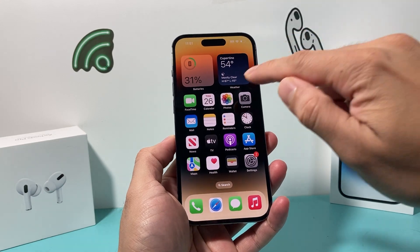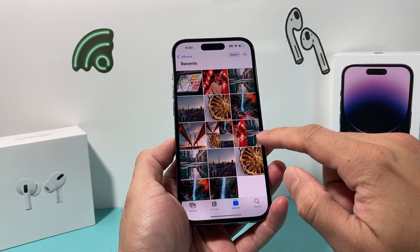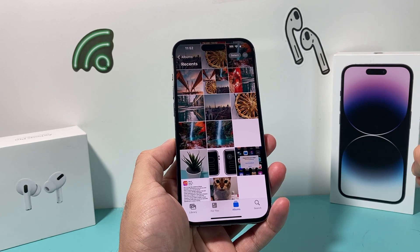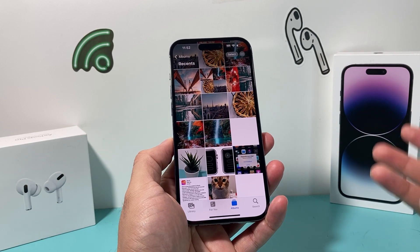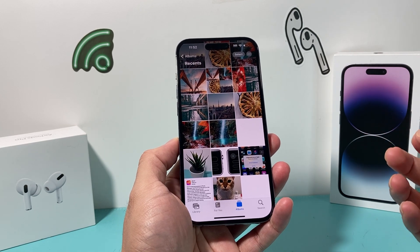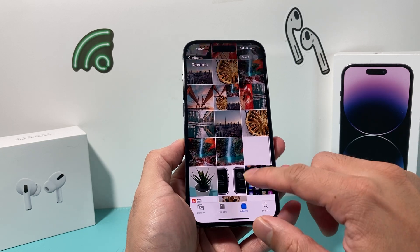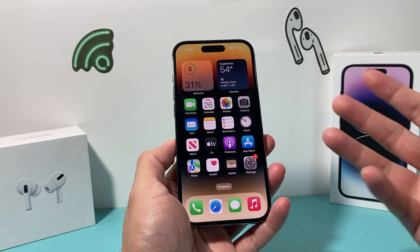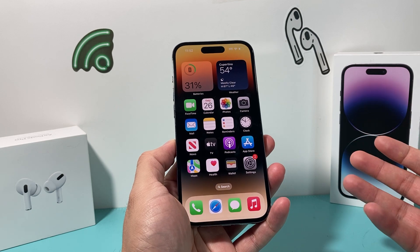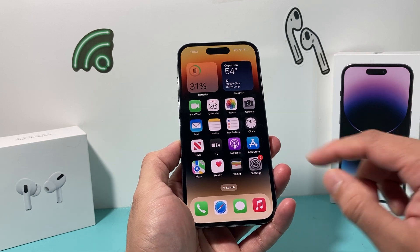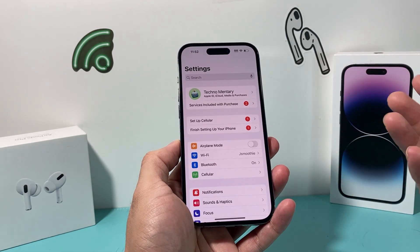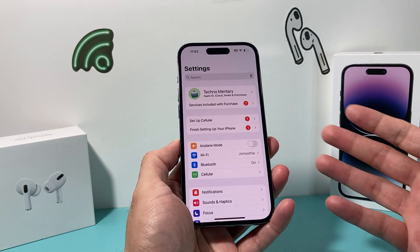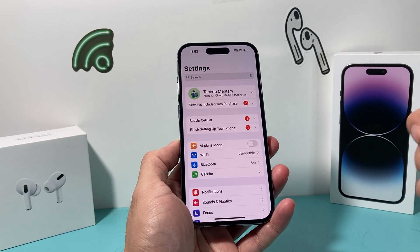Hey guys, welcome to the channel. In today's video, I'm going to show you how to backup your iPhone photos to your iCloud account so that you can access them from any other iOS device that you have. I have a bunch of photos on my iPhone here, and I need to back them up to my iCloud account. The reason I usually do that is so they can be accessed and saved on the cloud from another device that you're signed into.